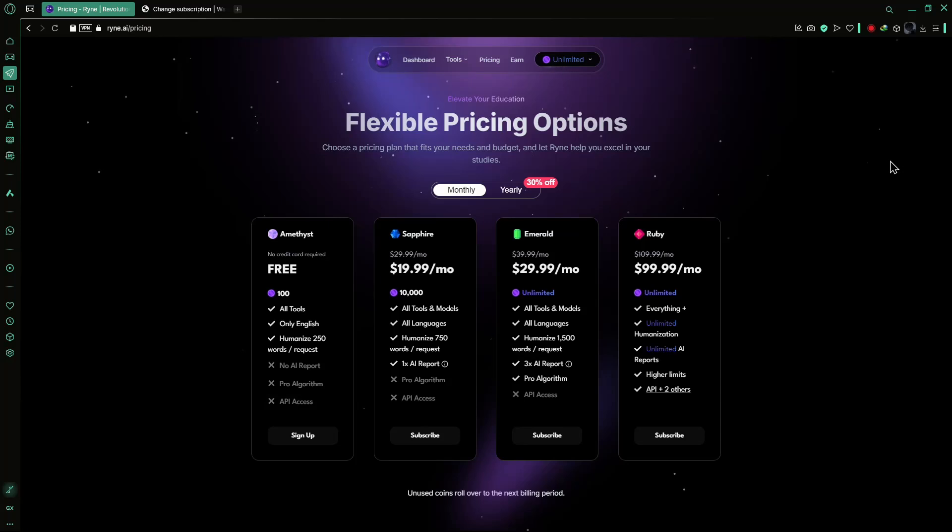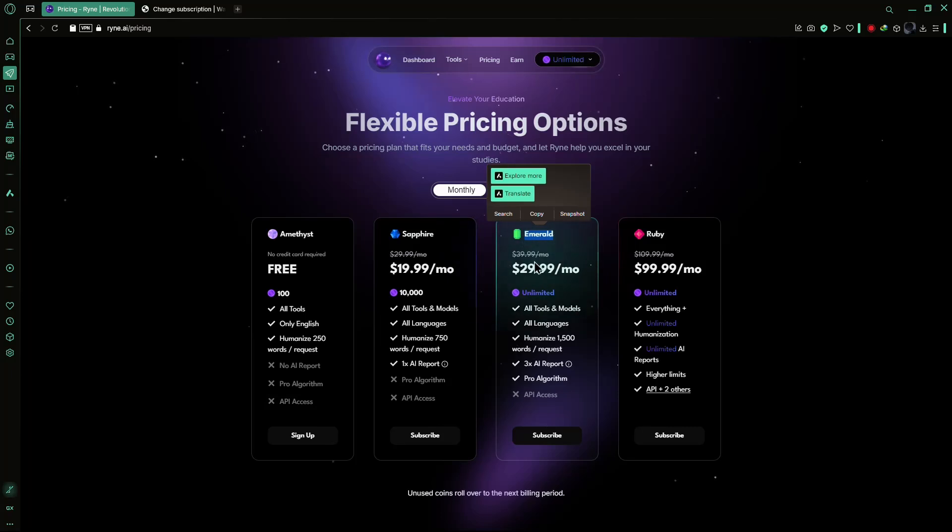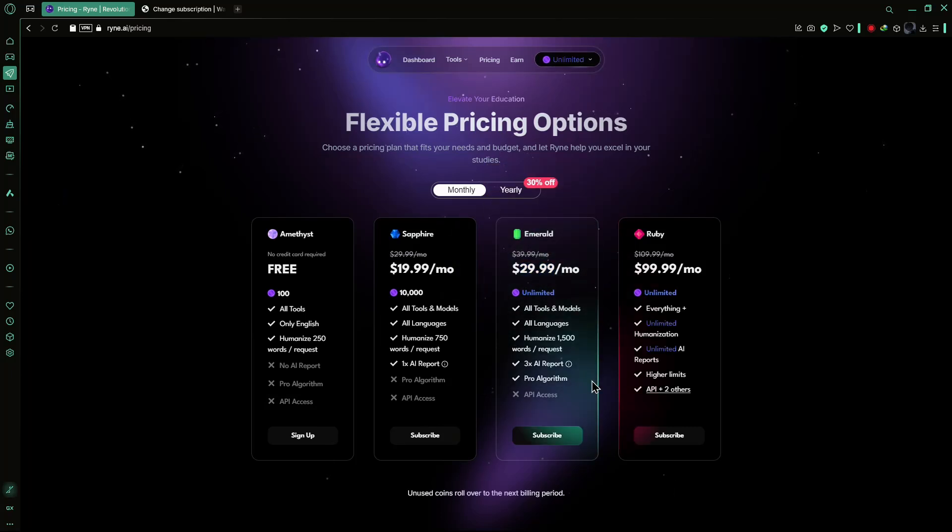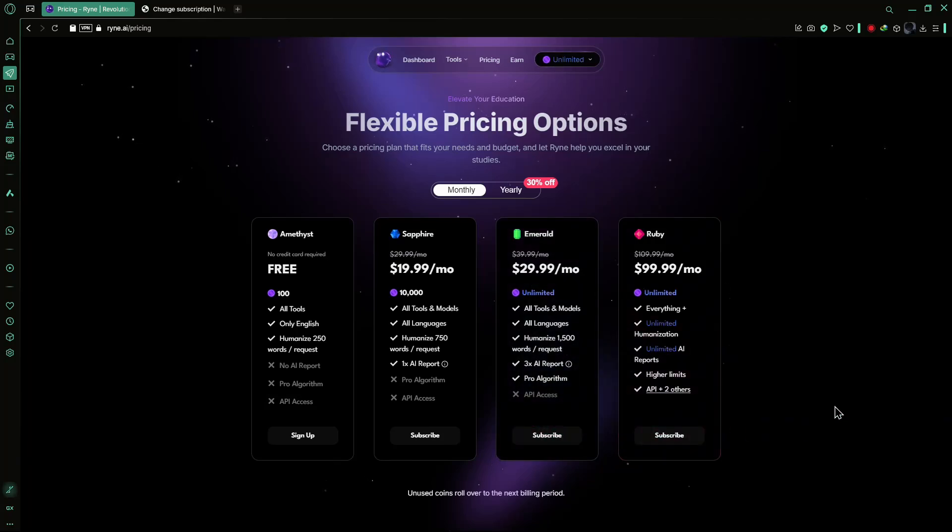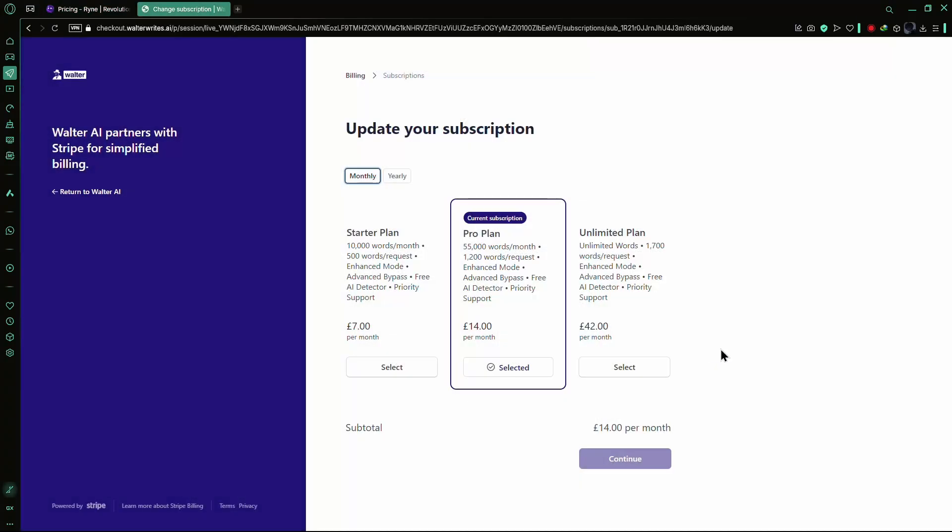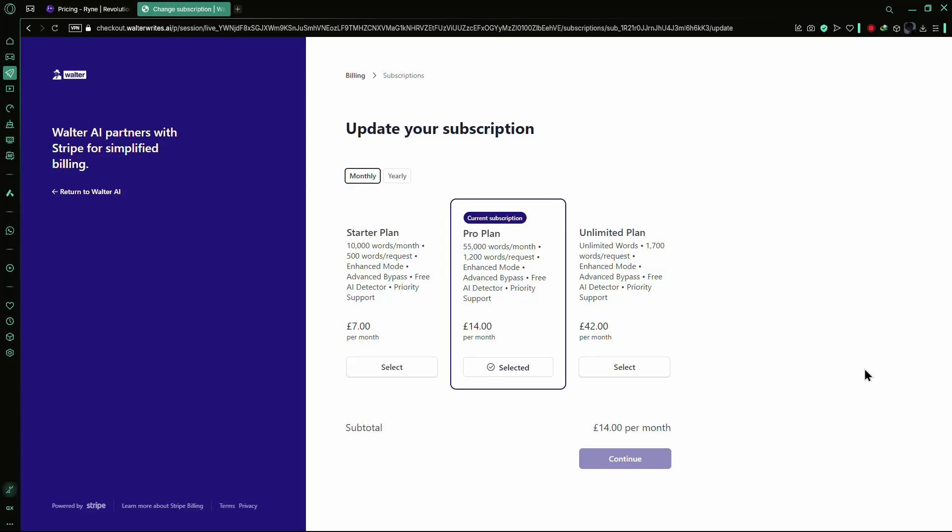Regarding pricing, both tools were tested using their top-tier subscriptions. Ryan AI's Emerald Plan, which costs $29.99 per month, provides unlimited humanization and AI reports, along with full access to all tools and models. In contrast, Walter Wright's AI's unlimited plan costs $42 per month but delivers unreliable humanization, lacks essential features, and enforces a restrictive refund policy that limits users to 1,500 words within three days, making it a far less compelling option.